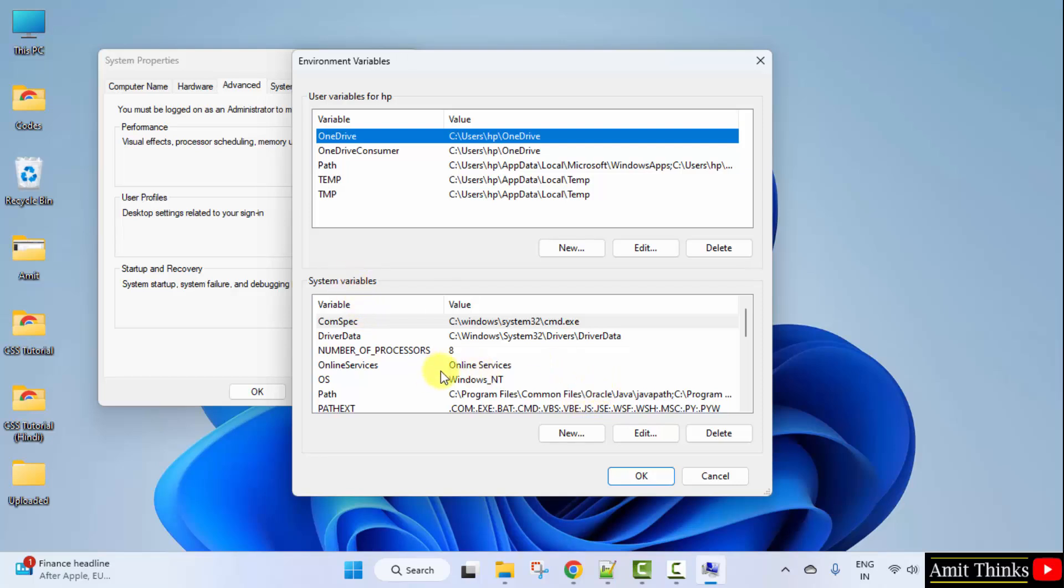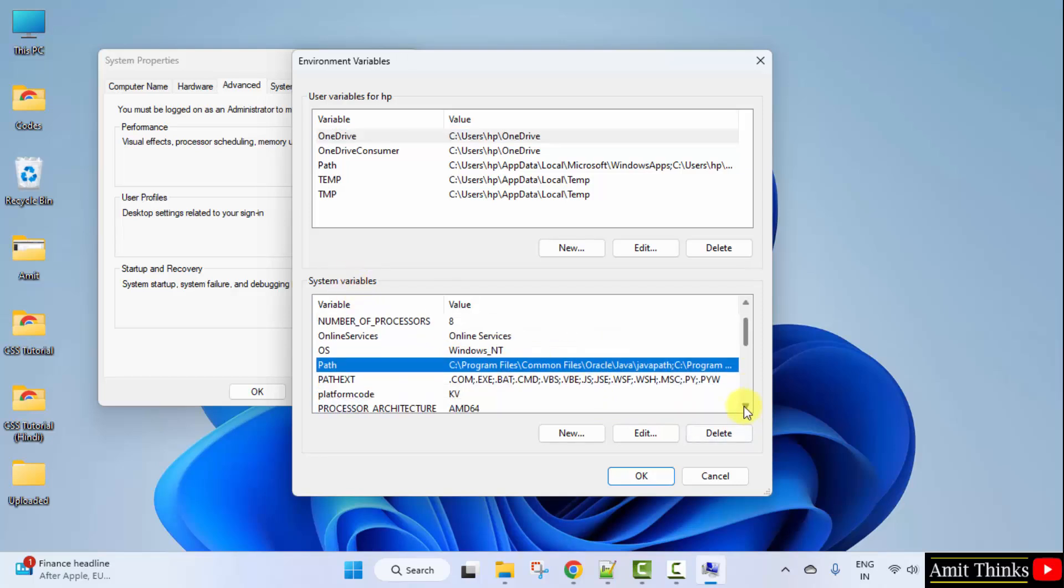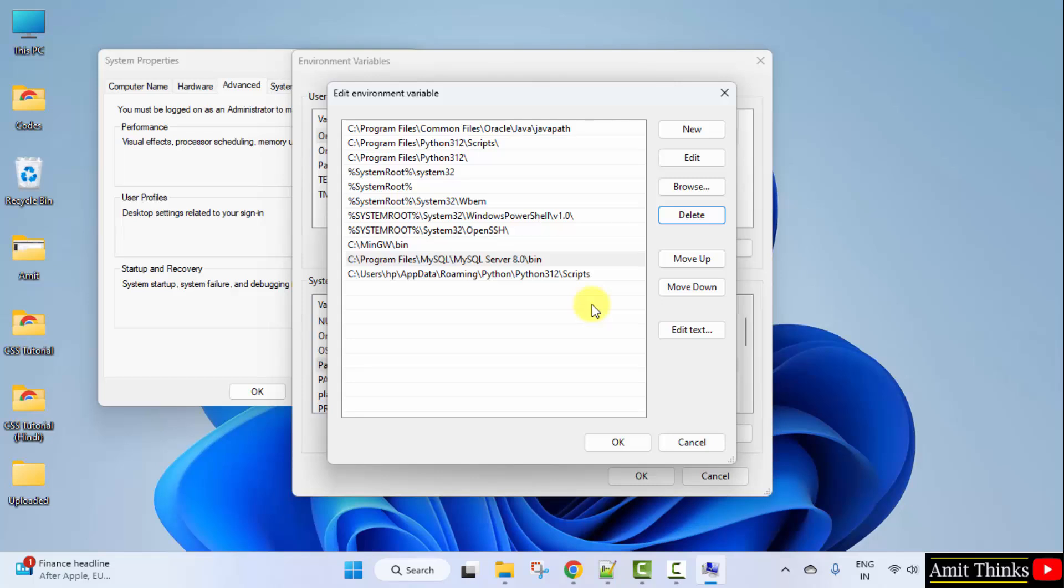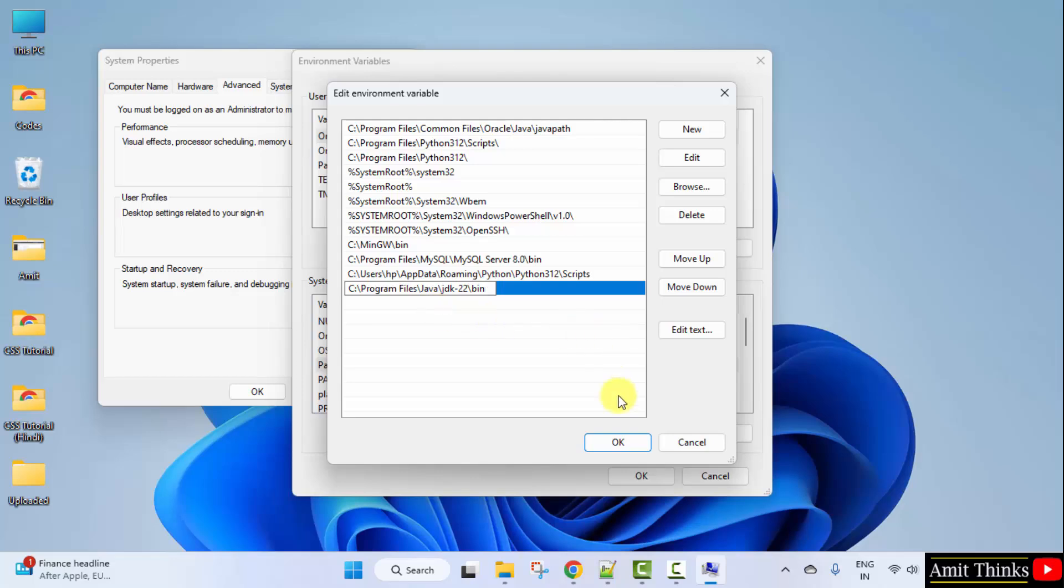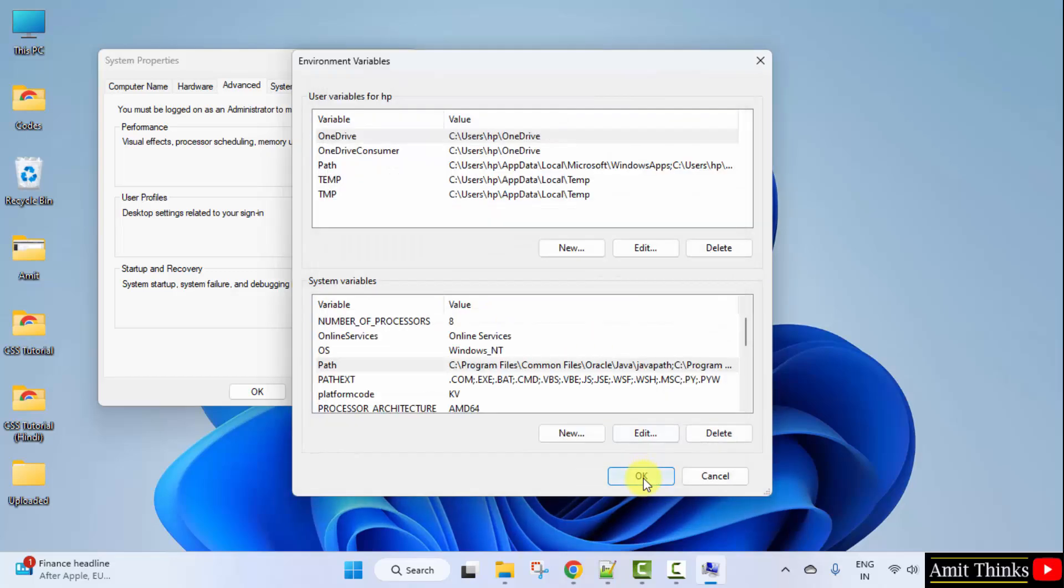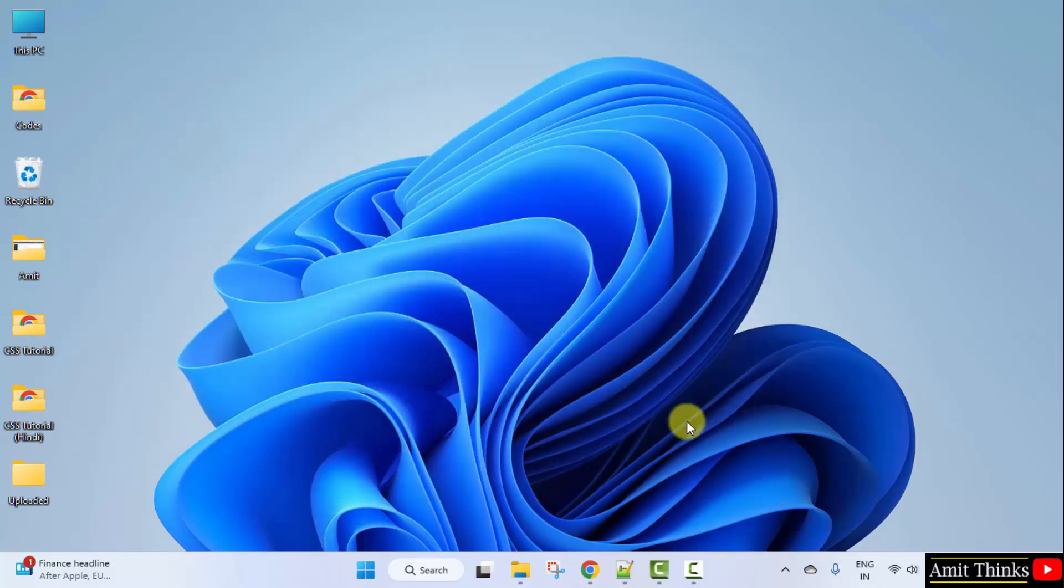Now under system variables, go to path and double click. Now click new. Right click and paste it. Click okay. Okay. And the last okay.